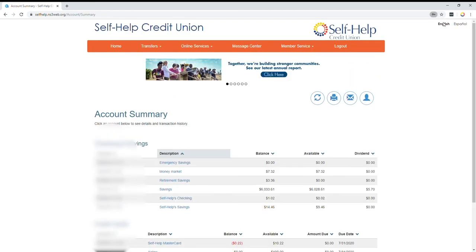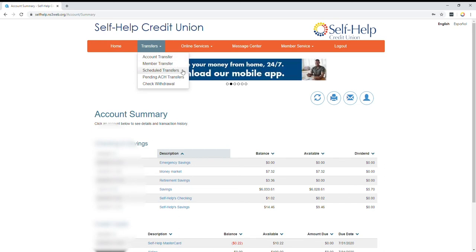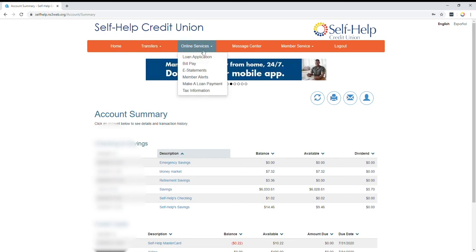It might ask you security questions depending on how often you log in. So as you can see, this is your home screen. You also have the option for transfers between accounts or other members, or you can even schedule transfers. We have online services like loan applications, your e-statements, and member alerts.